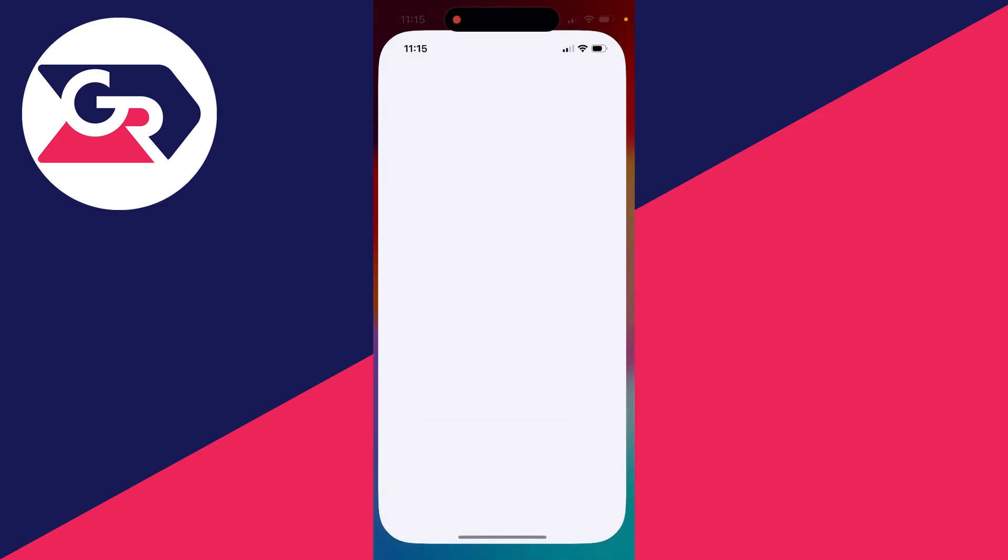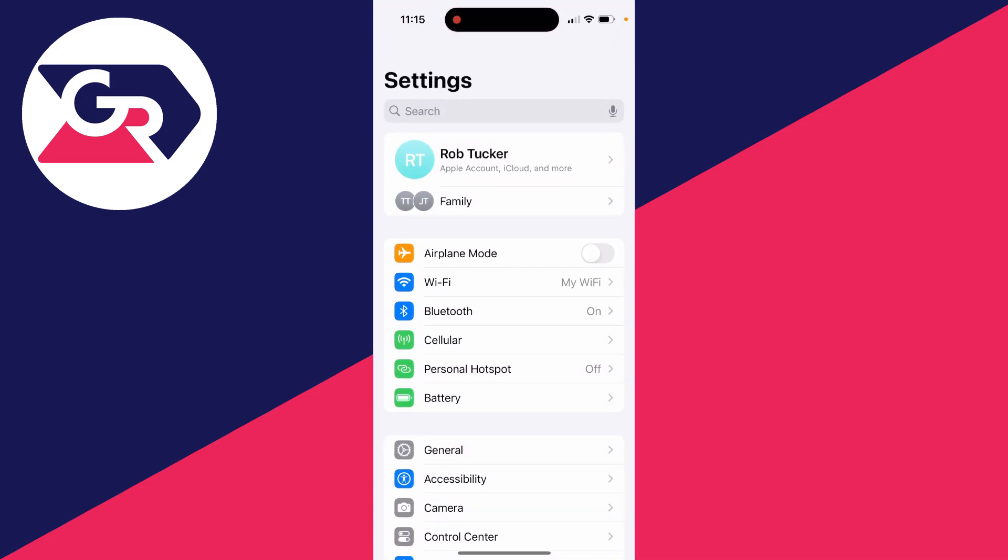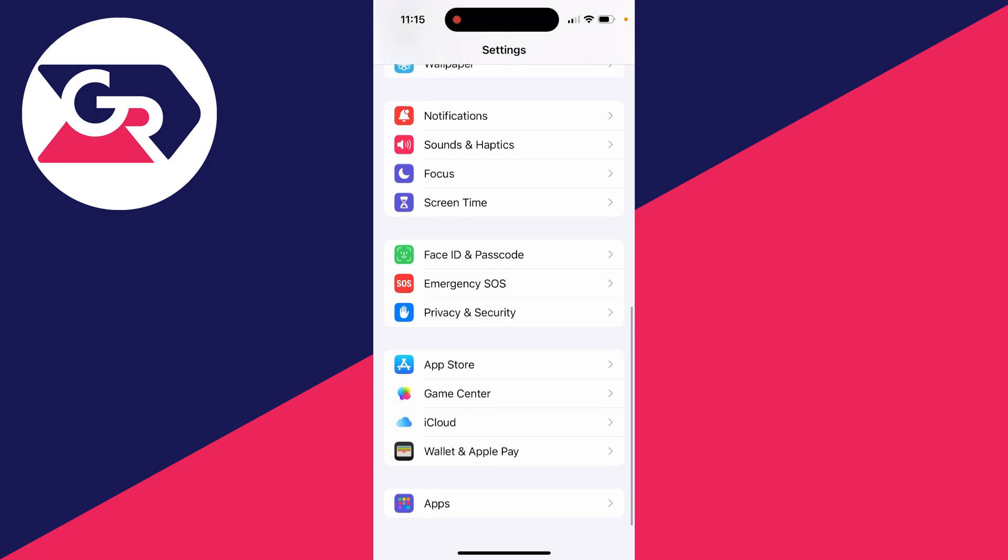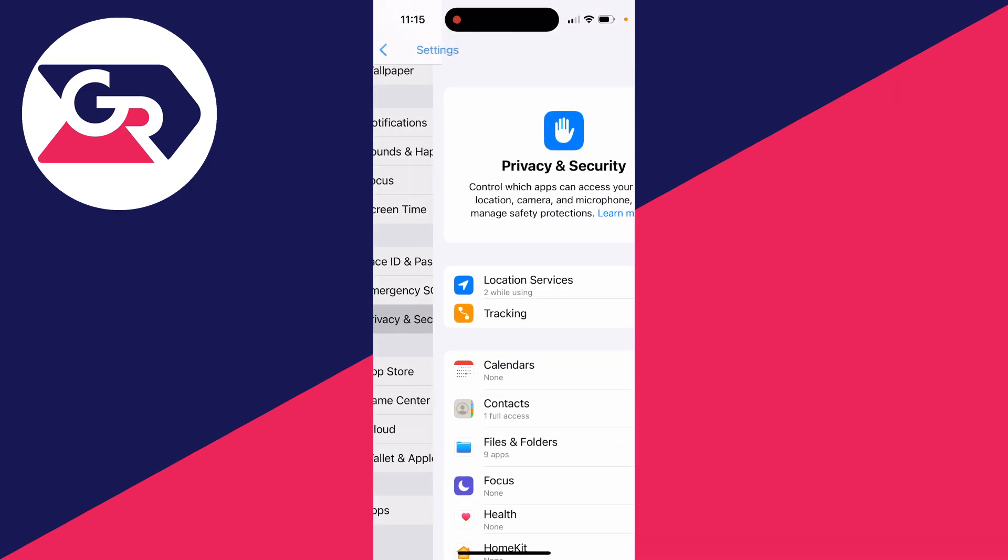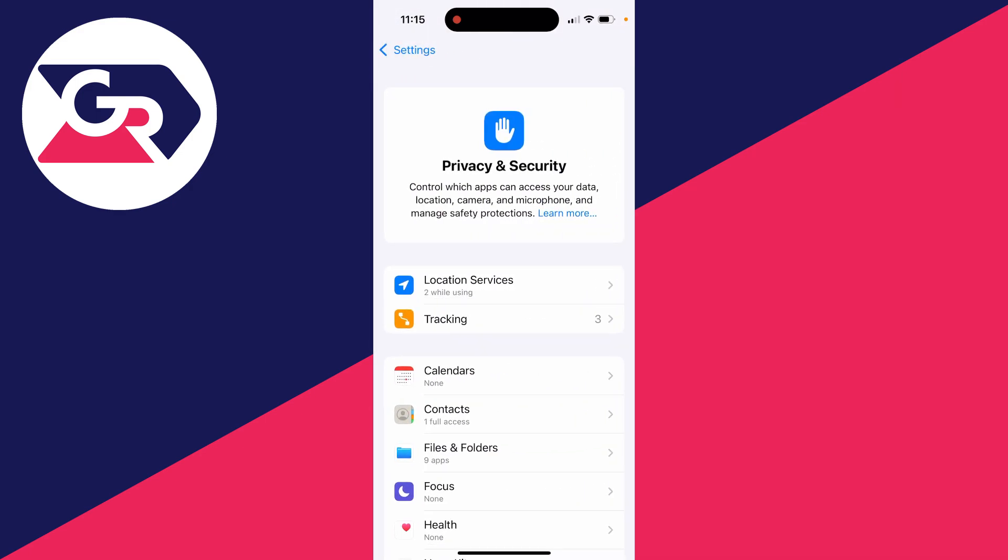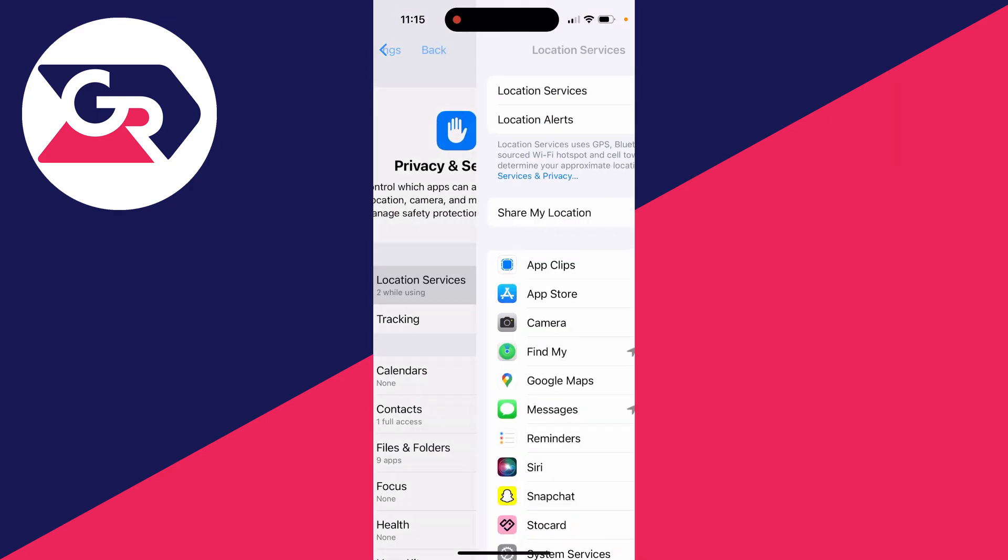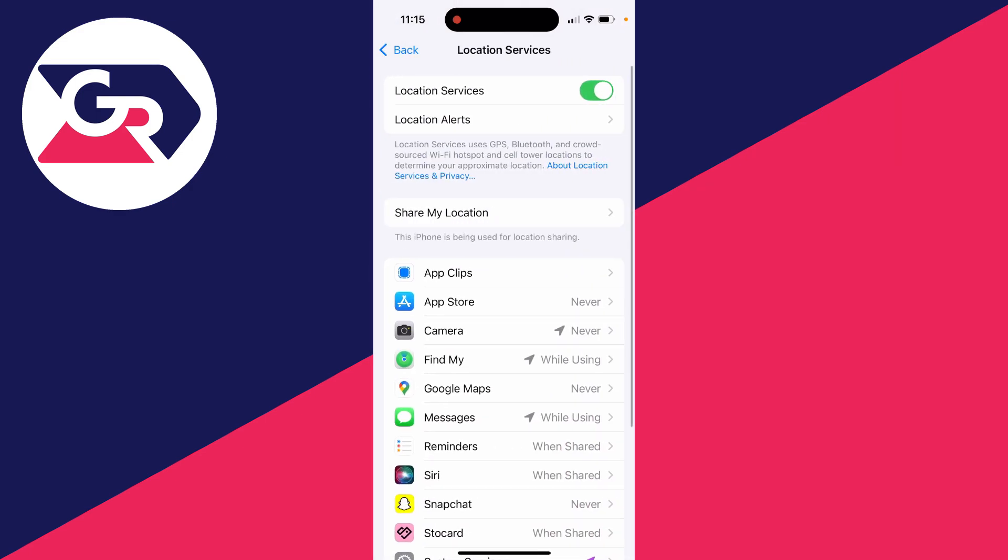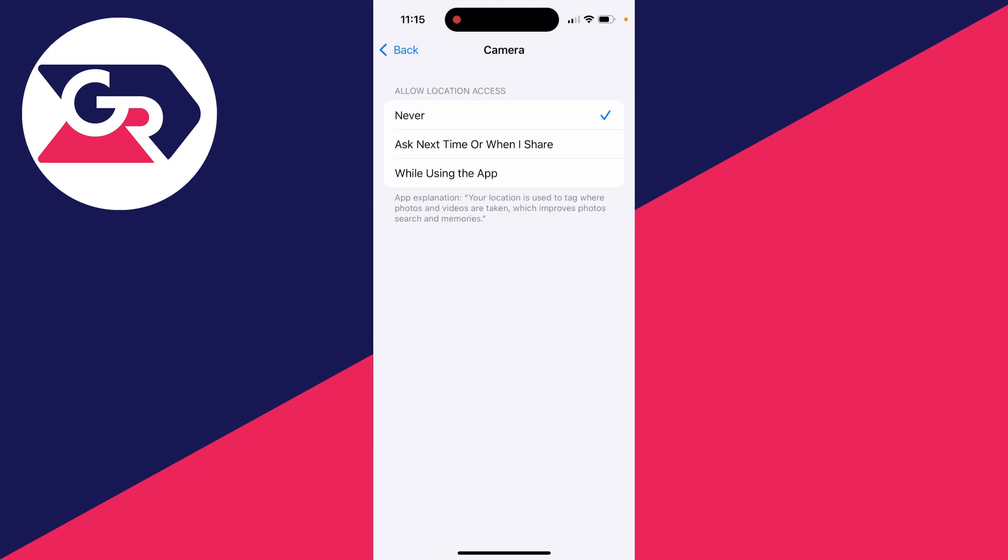Open up the settings app like so, scroll down and find Privacy and Security, then find Location Services at the top. Click on Camera and you can set it to while using the app.